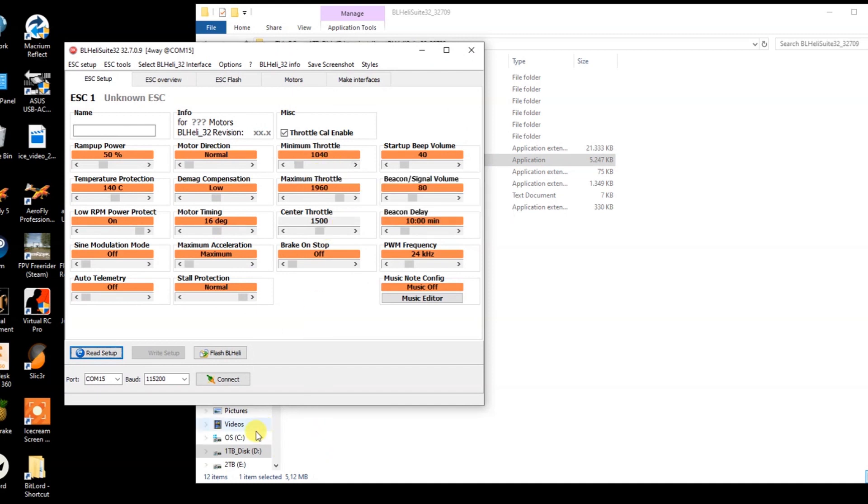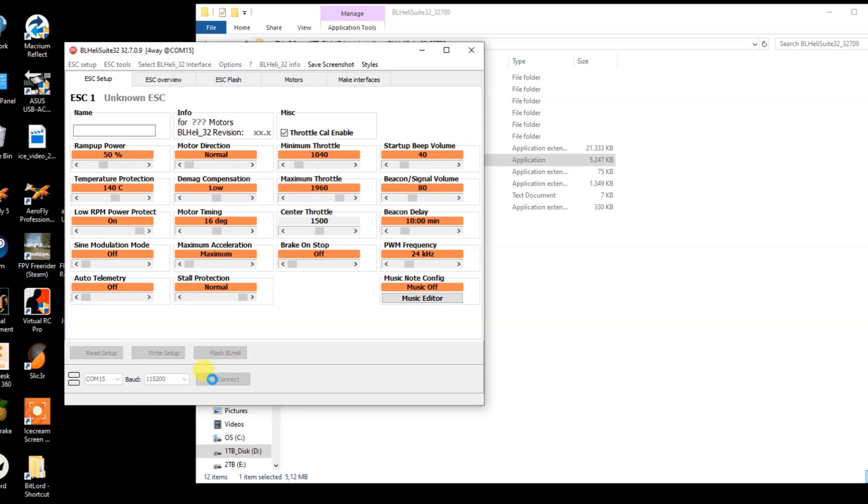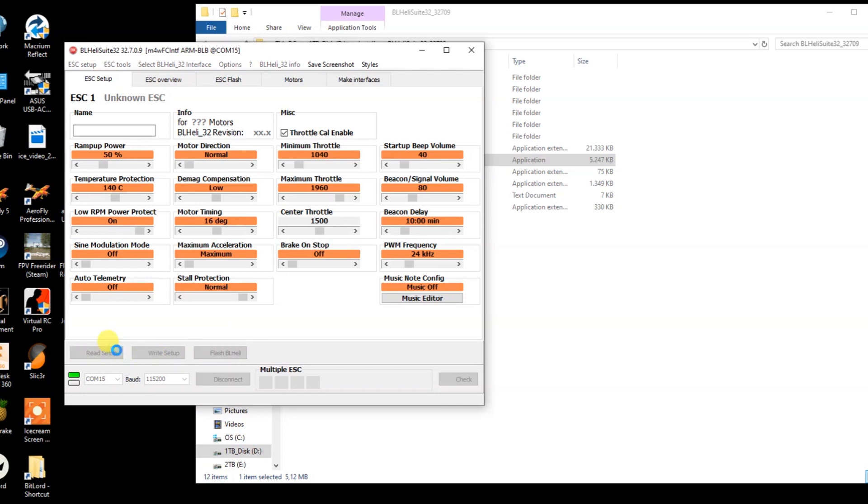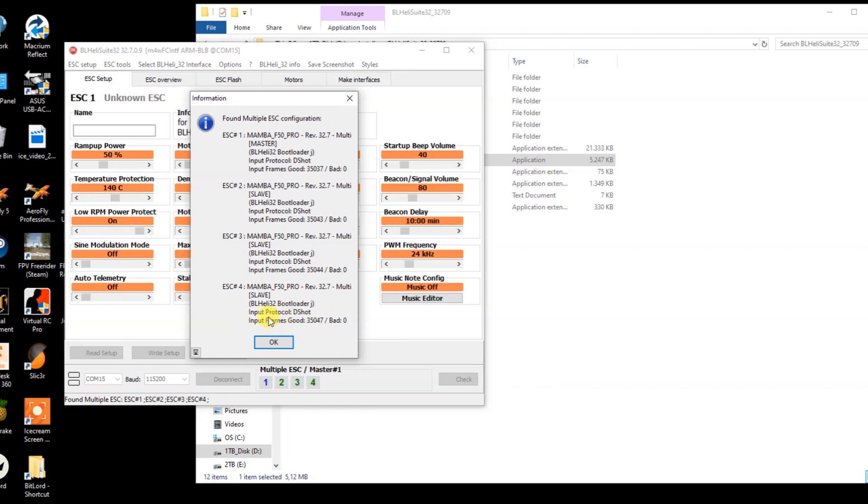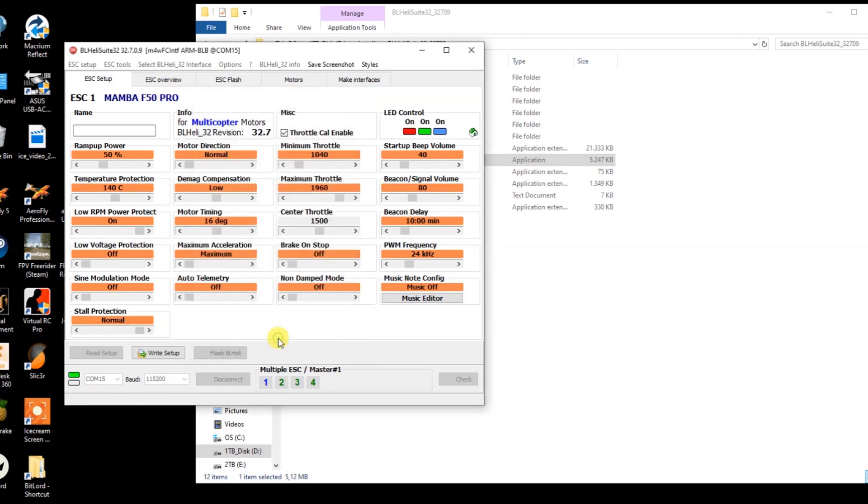So we go and run the BLHeli suit 32. Okay, so the COM port at the bottom over here should be at the correct one. Otherwise click it and select USB serial device and hit connect. Then you need to read the setup for all your 4 ESCs. Okay, so this here is what you want to see. All information for the 4 ESCs is populated. If something is physically wrong with the wiring of your quadcopter, one or more of the ESCs will simply display dashes and no information. It doesn't matter what information is displayed, just as long as you get feedback from all your 4 ESCs. So that's good, all 4 ESCs are live.